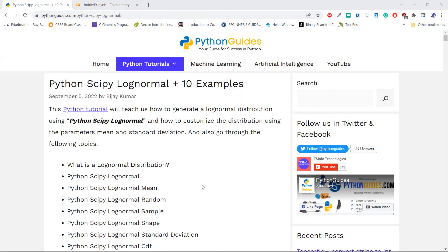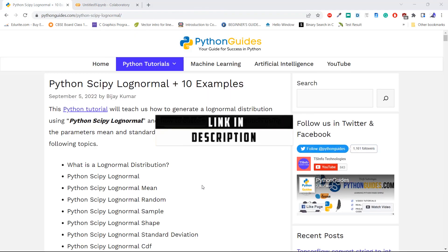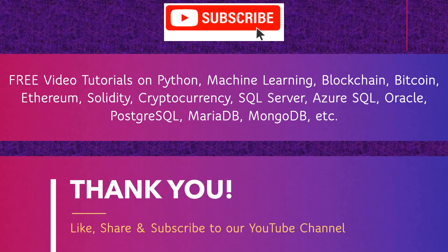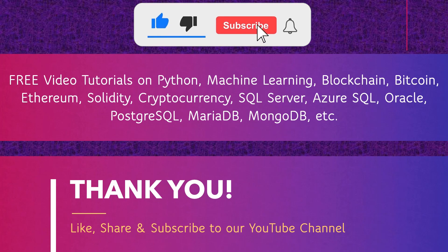Before we end this tutorial, we have a related post about Python SciPy log normal on the website pythonguides.com. I hope you enjoyed this video tutorial about Python SciPy log normal and learned how to plot, generate random numbers, and fit data to a log normal distribution. Don't forget to subscribe to our YouTube channel — thank you.